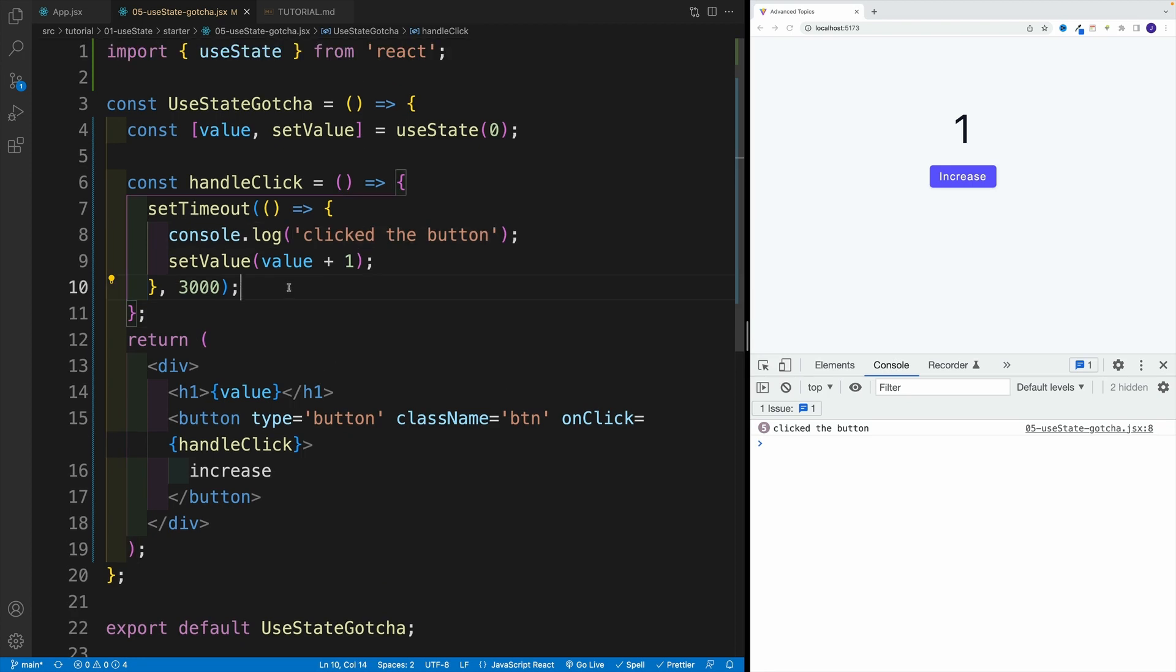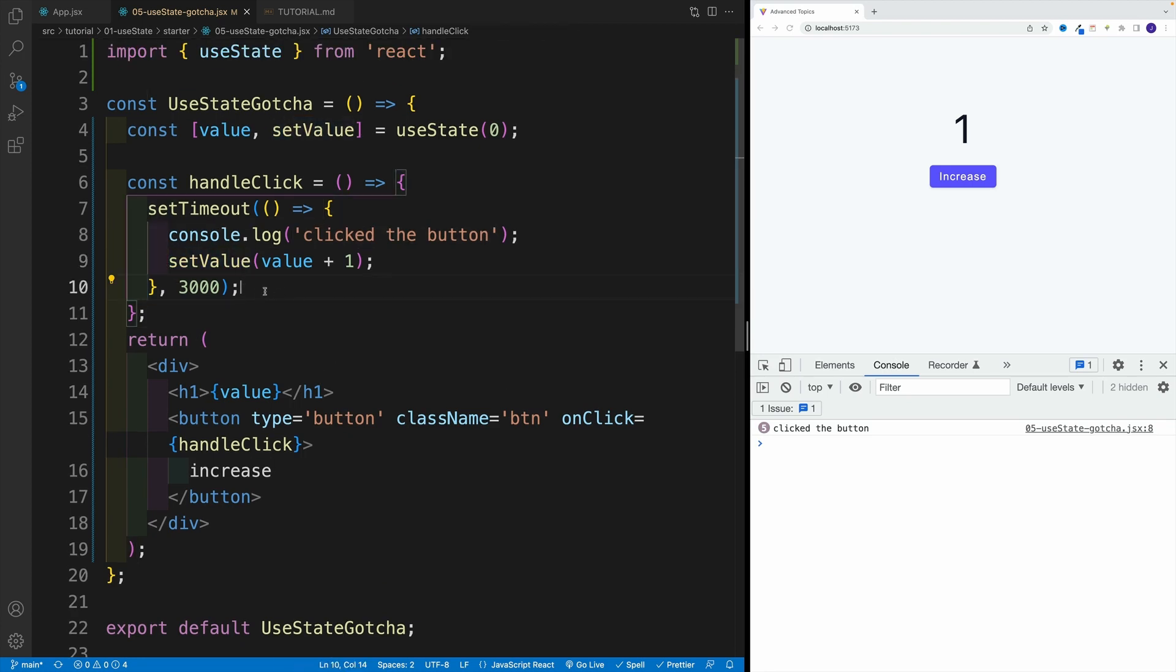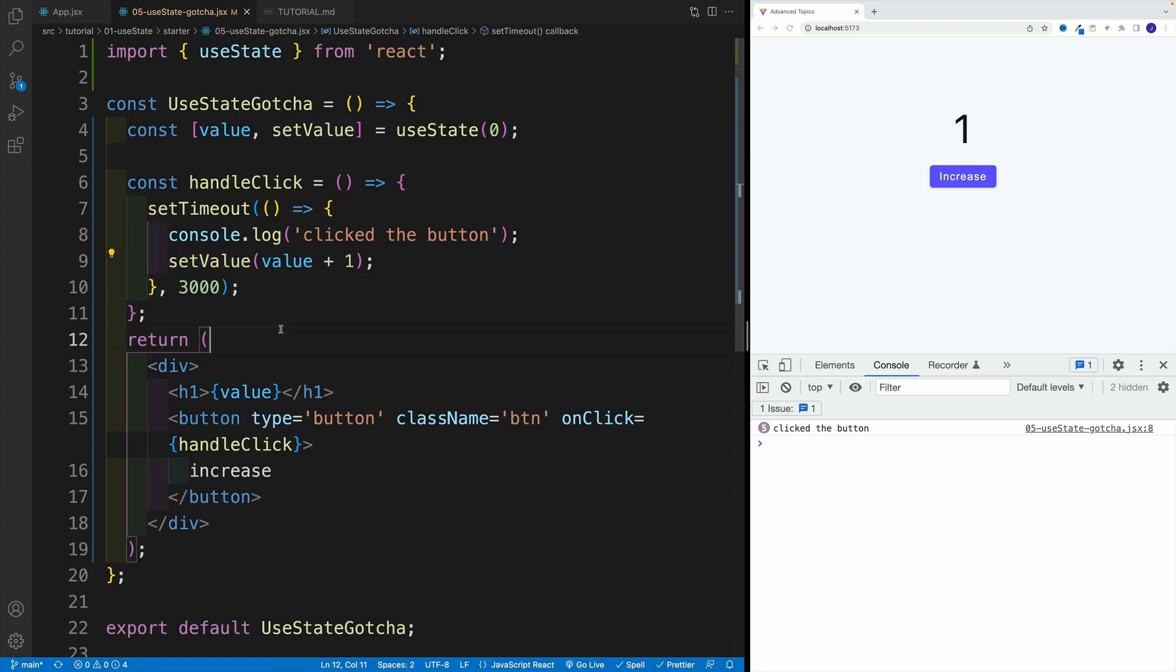Now, why is that happening? Well, you see, in our callback function when we invoke setValue, we're not grabbing the latest value, we are grabbing the value that is within these three seconds.